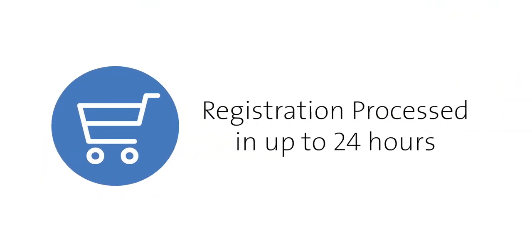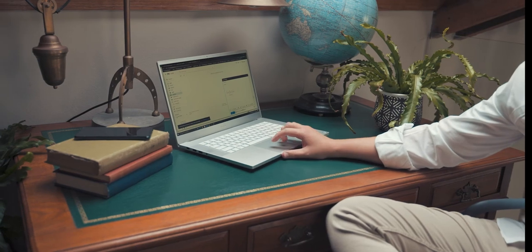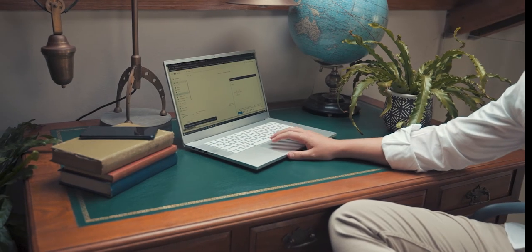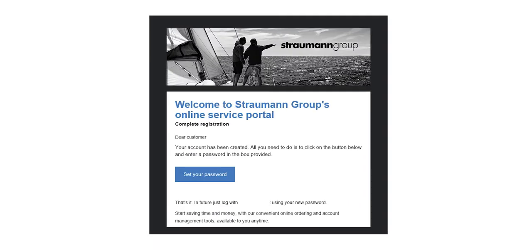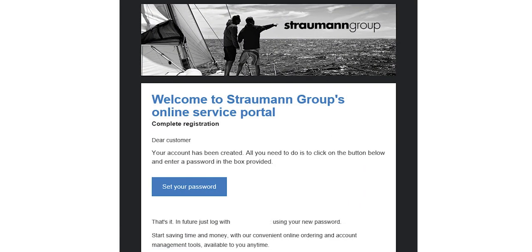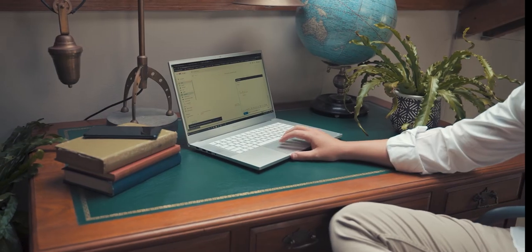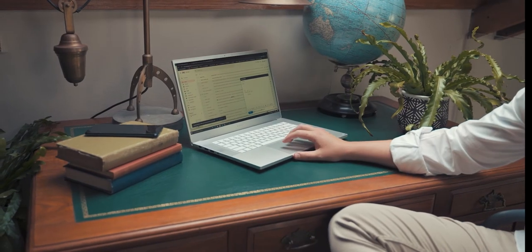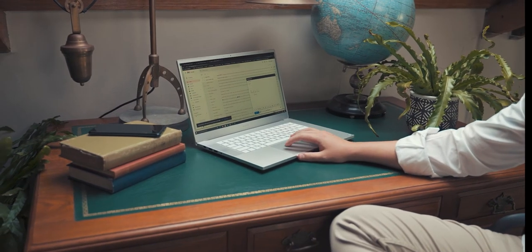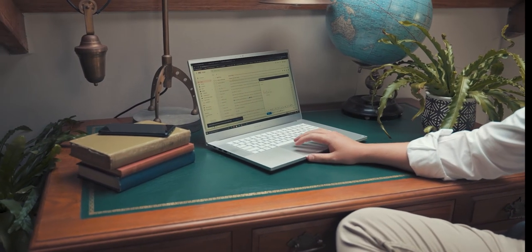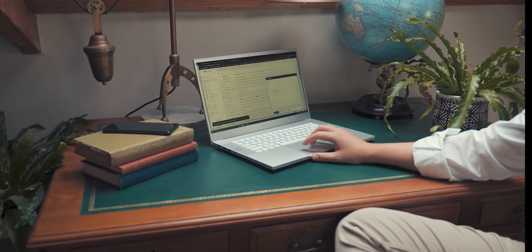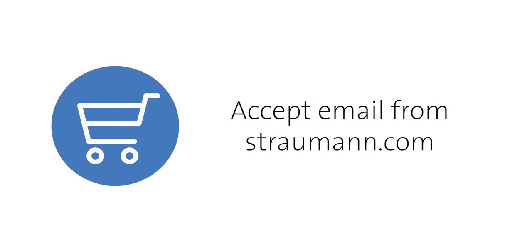After it has been processed, you will receive a welcome email to set your password. If you do not receive an email within 24 hours, please check your spam folder and ensure emails from straumann.com have been whitelisted.